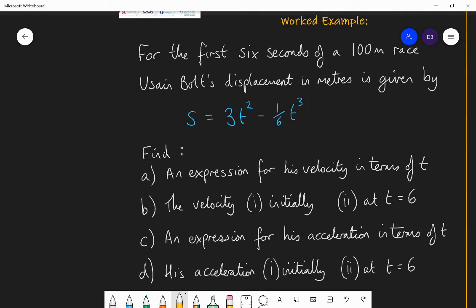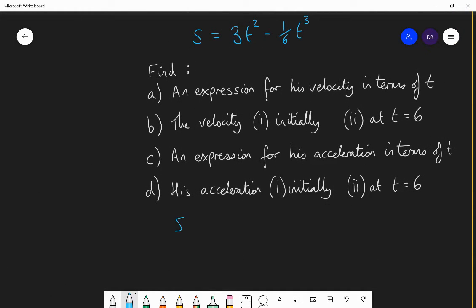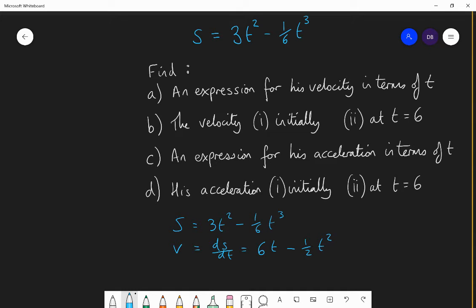Part A: find an expression for his velocity in terms of t. Since displacement S equals 3t² minus one-sixth t³, and velocity is dS by dt, we differentiate: 3t² differentiates to 6t, and minus one-sixth t³ differentiates to minus three-sixths, which is minus one-half t². So the velocity is V equals 6t minus one-half t².